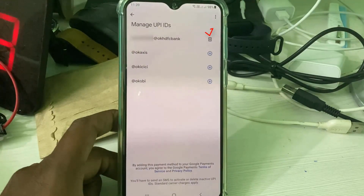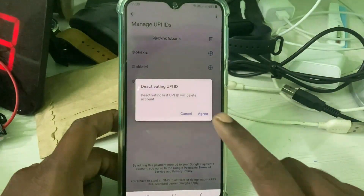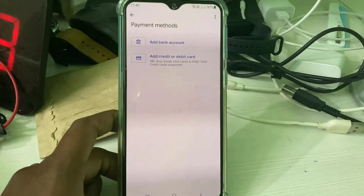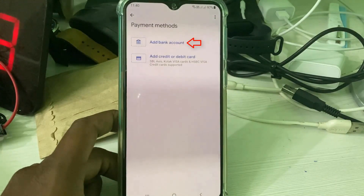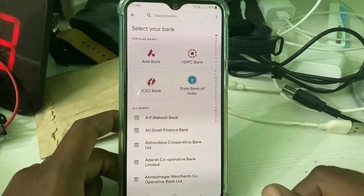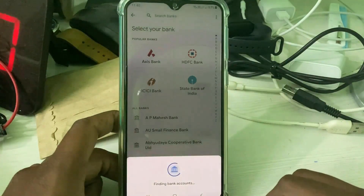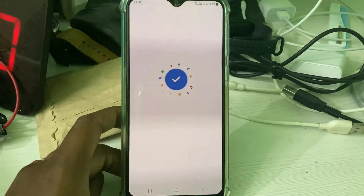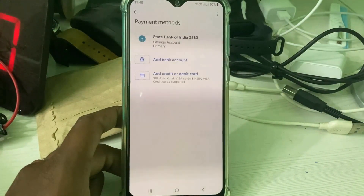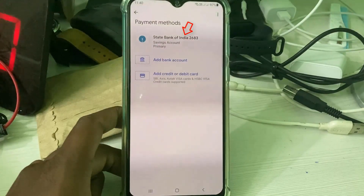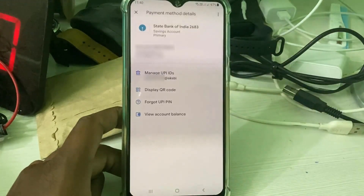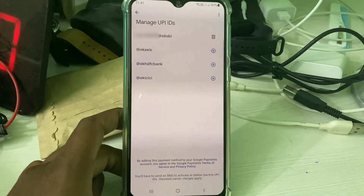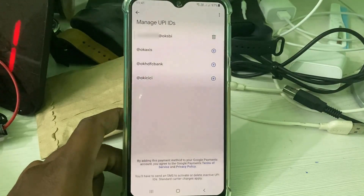This is my existing UPI ID, which is showing the account error message. I try to delete it. After deleting that UPI ID, I add my bank account details again, and finally my bank account is successfully added. Tap on your bank account and go to manage UPI IDs — this is my new UPI ID.